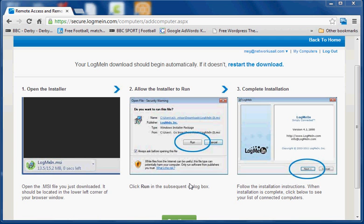So next what I'm going to do is I'm going to show you how you access this machine or a machine like it from the LogMeIn web page.